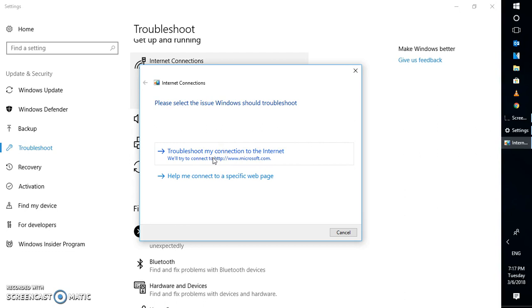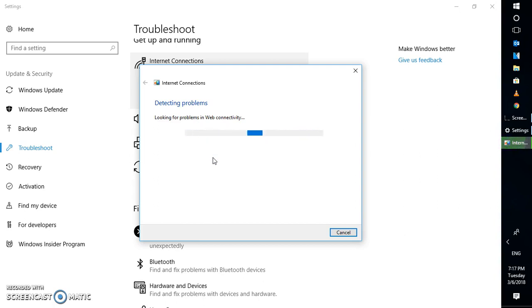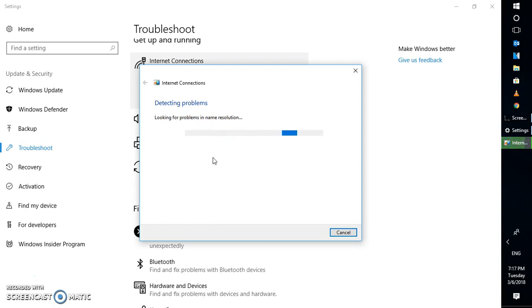Select the first option which says 'Troubleshoot my connection to the internet'. It is trying to look for problems in web connectivity. Ideally, most of the time the troubleshooter should fix the problem. In case if it doesn't, there are a couple of other steps which I will walk you through.